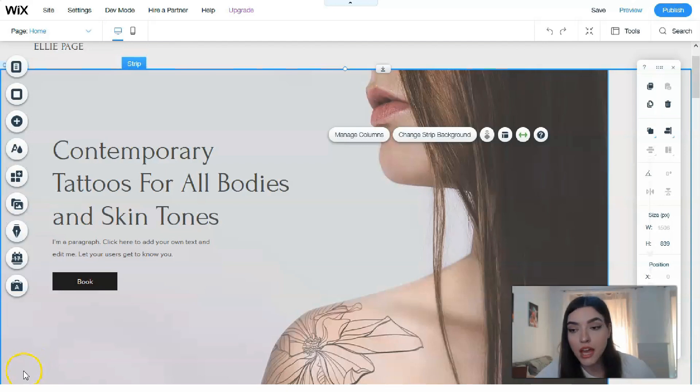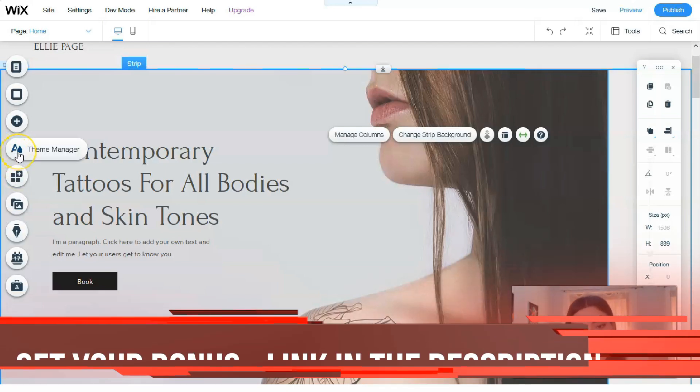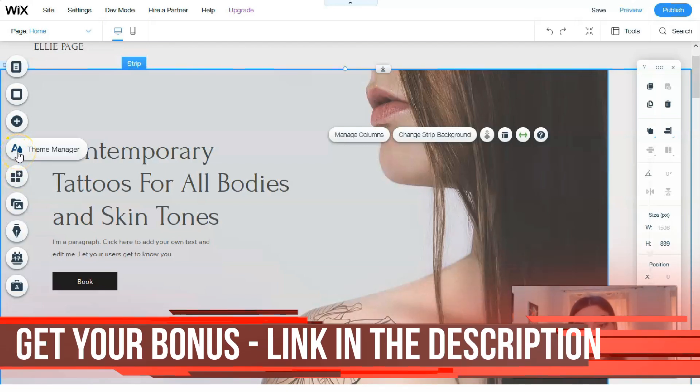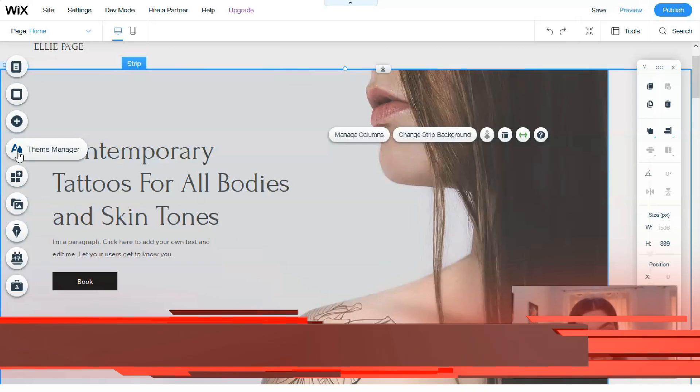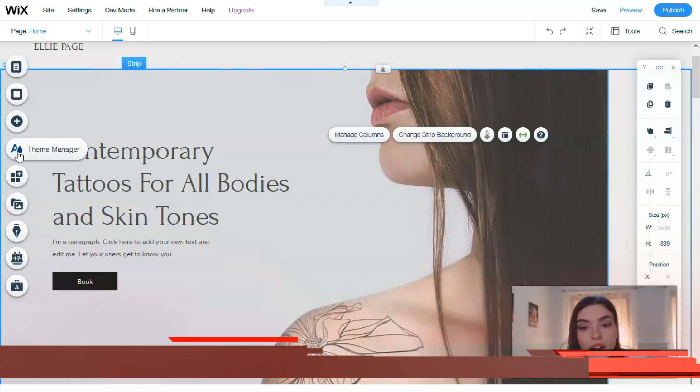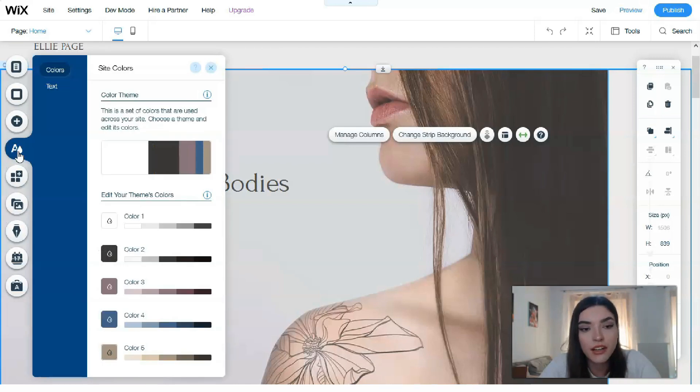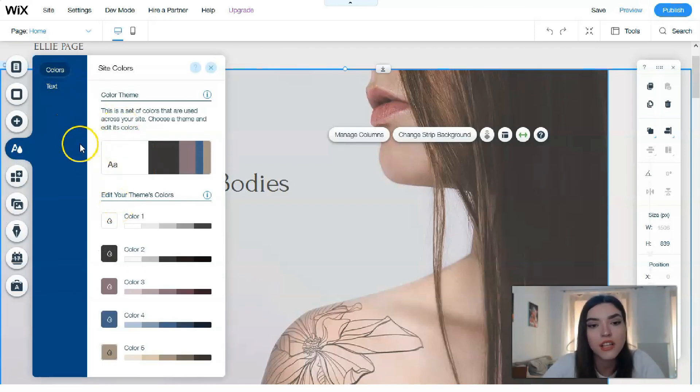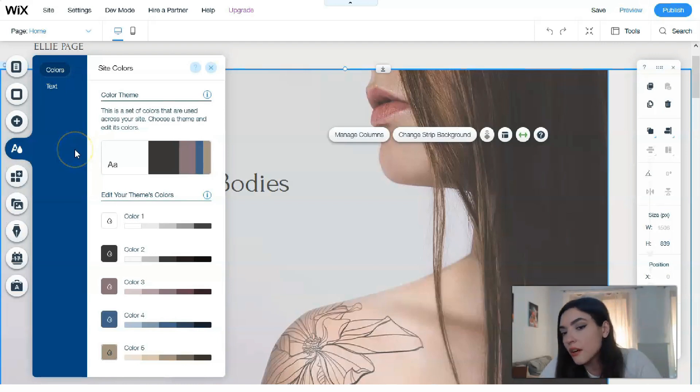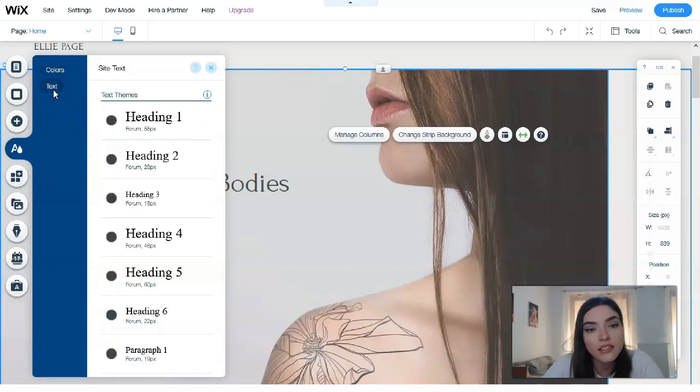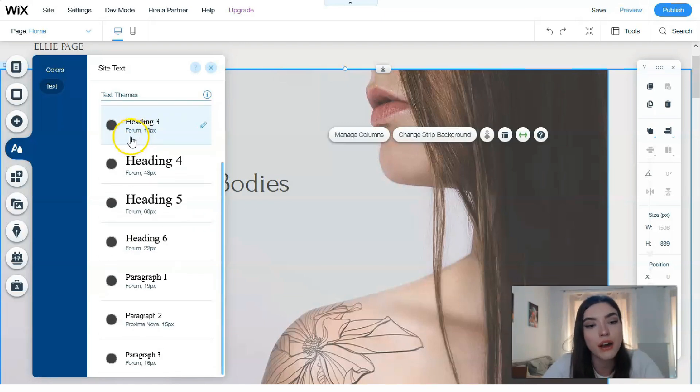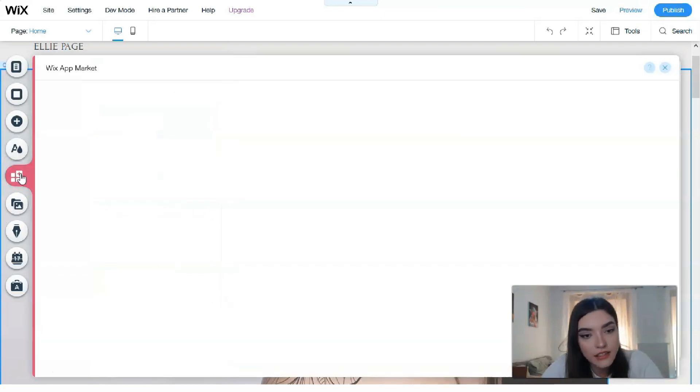Almost every category contains several more sections with elements and additional features—a solid arsenal. The next one is the Theme Manager. Theme Manager, or Style Manager, is a quick optimization of color palette and fonts for the entire site. You can collect styles by yourself, fine-tuning each component.